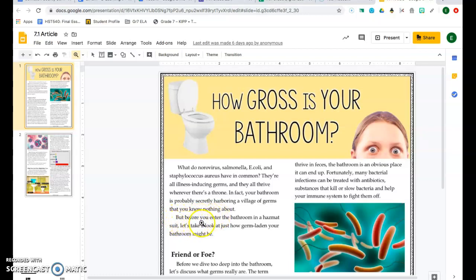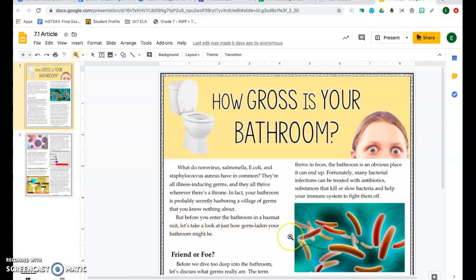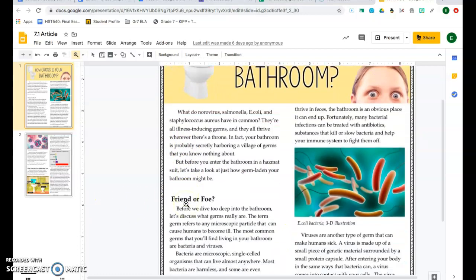But before you enter the bathroom in a hazmat suit, let's take a look at just how germ laden your bathroom may be. Friend or Foe?